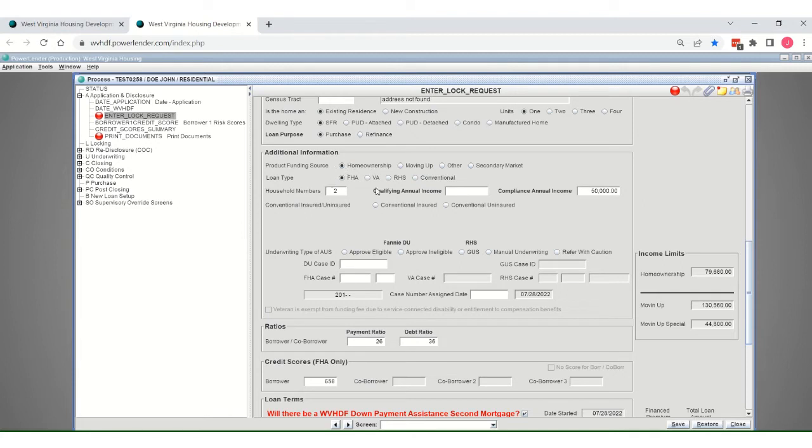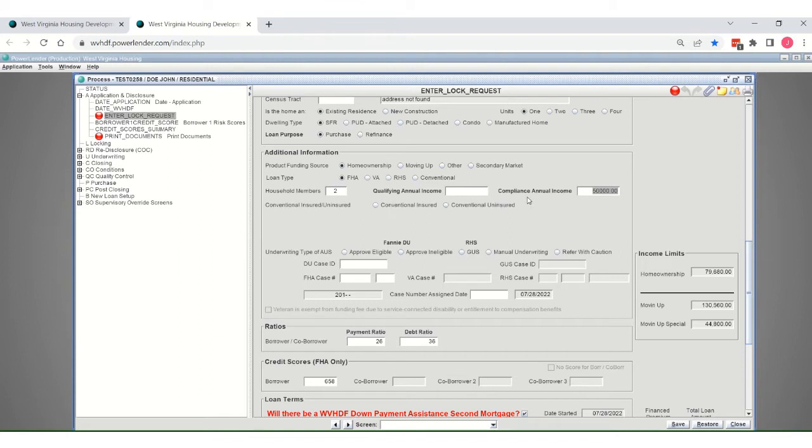The system is now smart, so it will show the acceptable income limits based upon our current limits that are available. You can see the home type dwelling type imported correctly with the file. This is a purchase, just good places to check to make sure everything came through correctly. This was a homeownership loan from my LOS, FHA insured, two household members. You do need to input the compliance annual income for the household as well as you know it at this point.